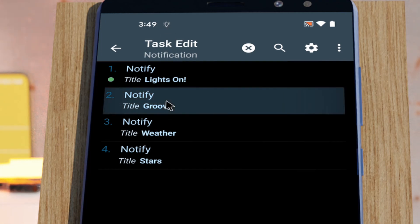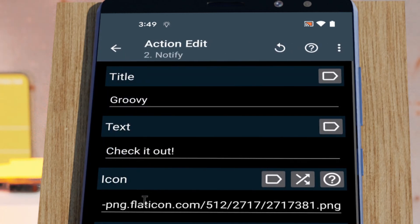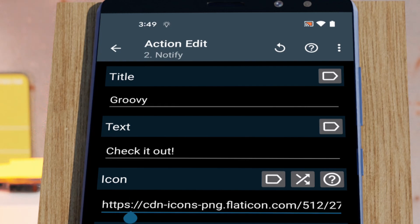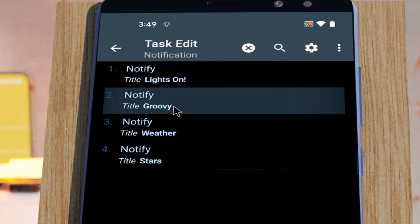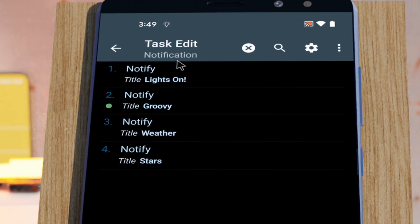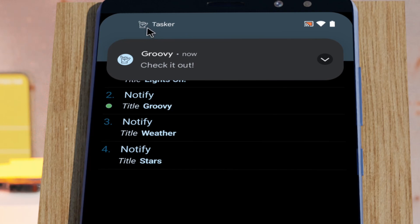I can also use URLs directly. So in this case I'm using this web URL, and if I use this, the icon is used directly.